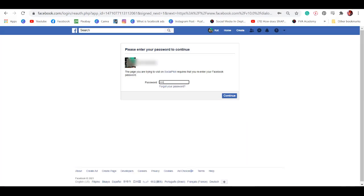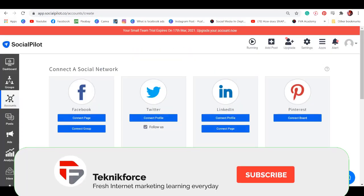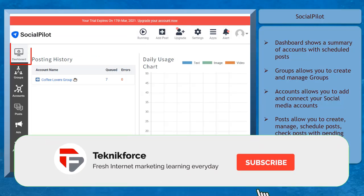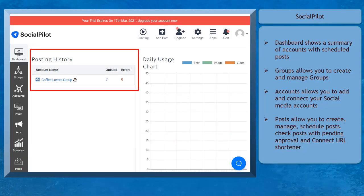Once you have registered an account, you'll be able to start exploring the features of SocialPilot. You can view the dashboard showing the summary of accounts with scheduled posts.